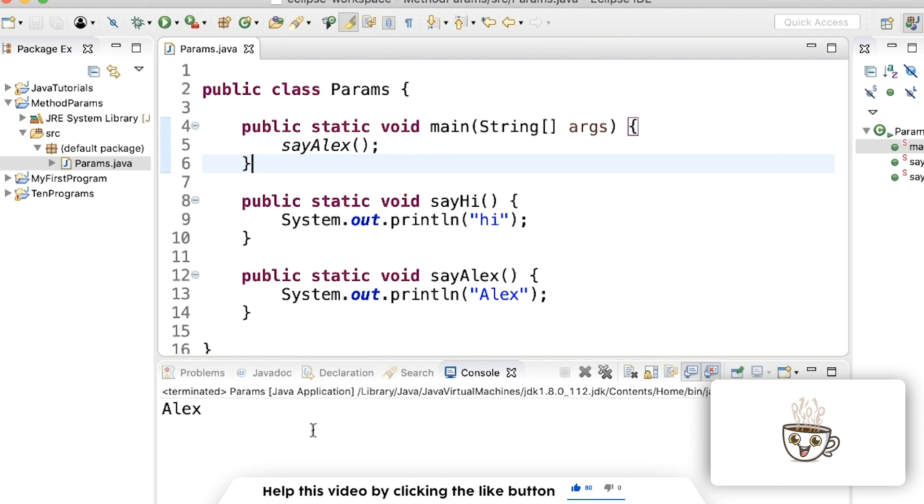Now if I want a quick, easy way to print something out through a method, I could just tell the method what to print out and then pass that as a variable. So let me show you what I mean.